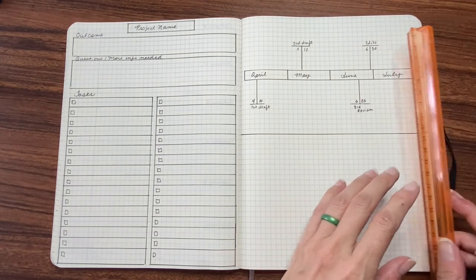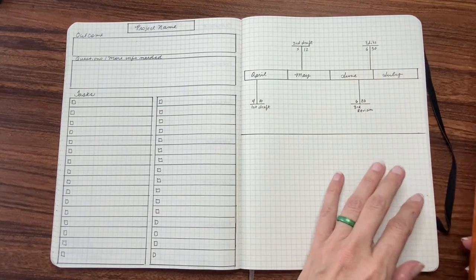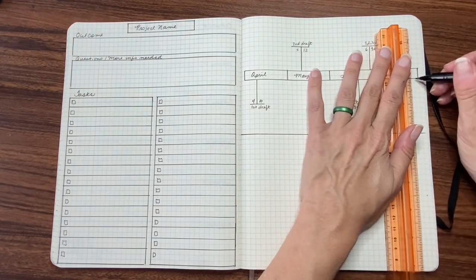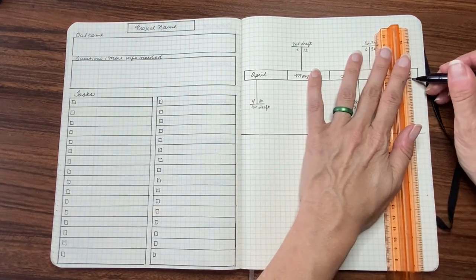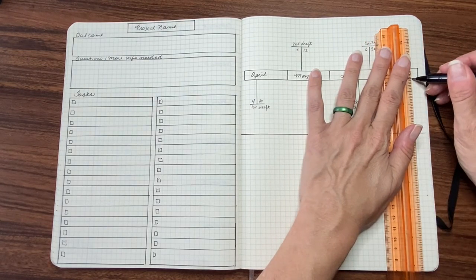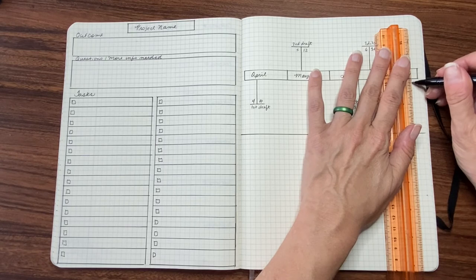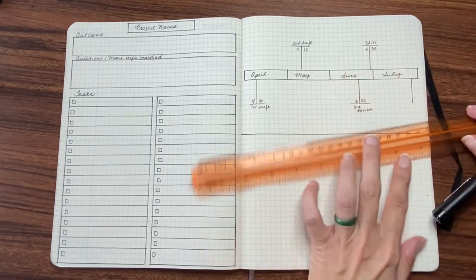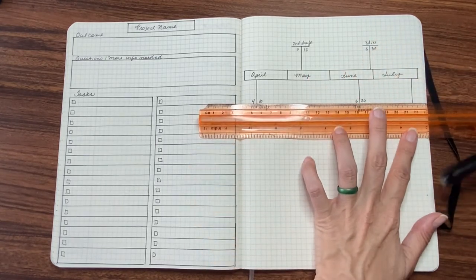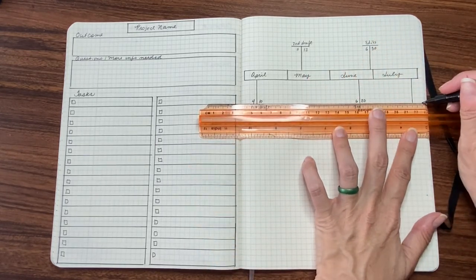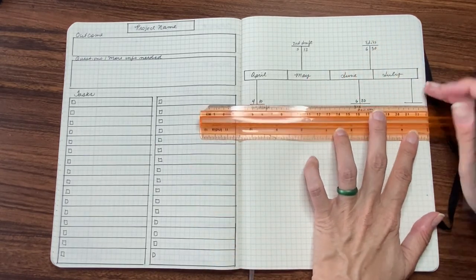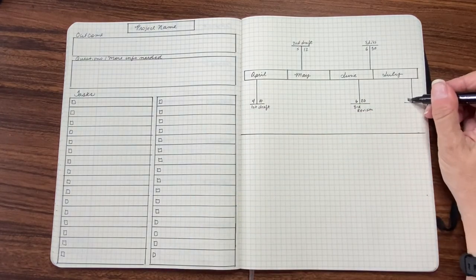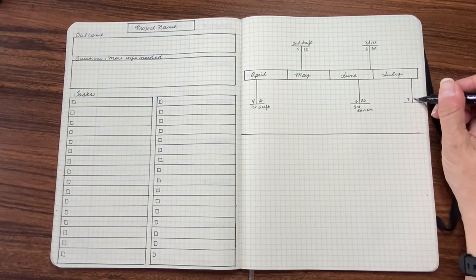And then let's say I submit end of July. I've never written a book. So I have no idea if those are the tasks, but just kind of using that as an example.